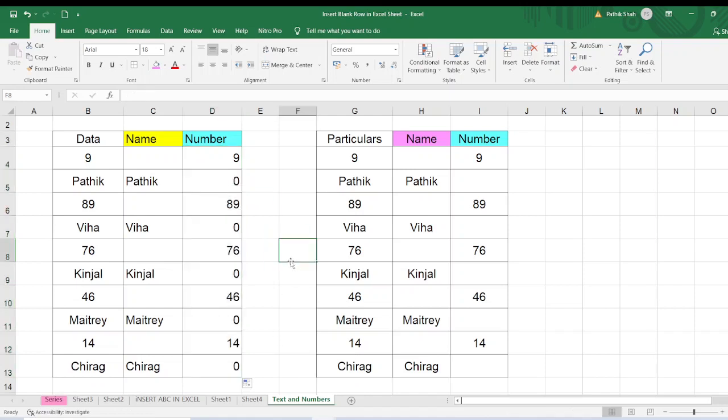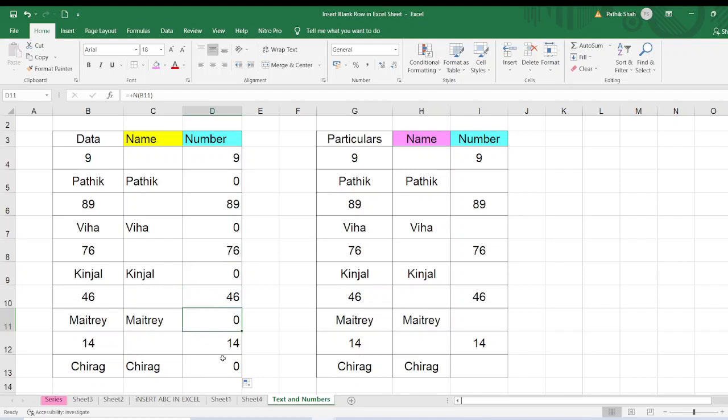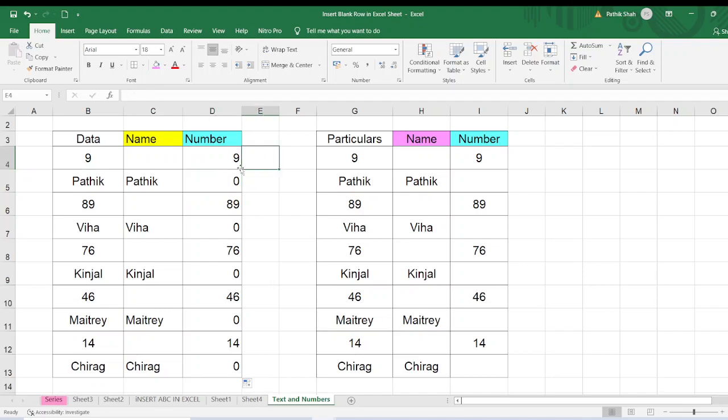But here you will tell sir zero is coming over here. How to remove this? We will not remove it one by one because my data is 10,000 rows. Then what to do? Here you have to be careful and use a little bit smart trick.